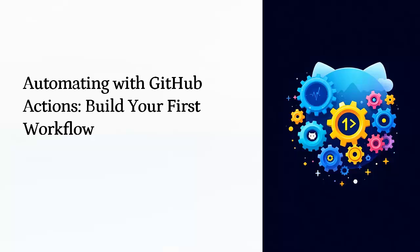Today, we are kicking off an exciting hands-on series all about GitHub Actions, your ultimate tool for automation. In this video, you won't just learn the theory of GitHub Actions. You will actually build your first automated workflow from scratch. By the end of this session, you will have a working GitHub action that triggers when you push code to your repository.